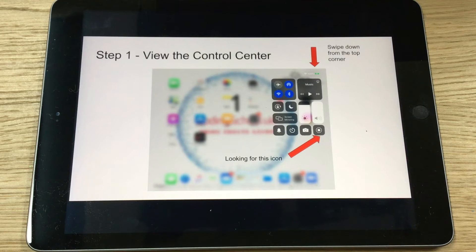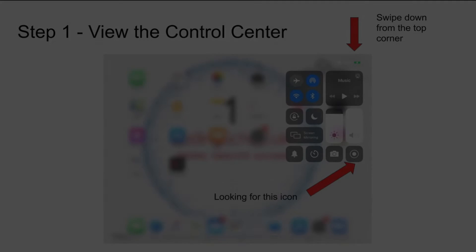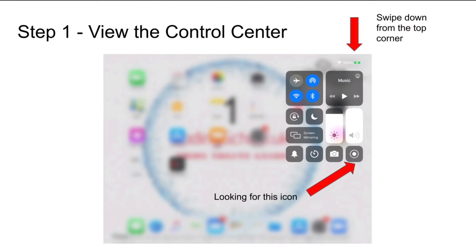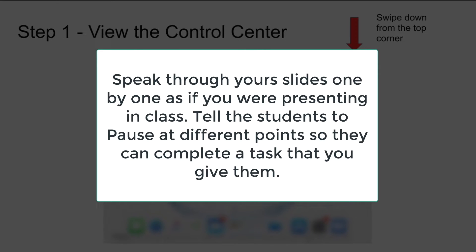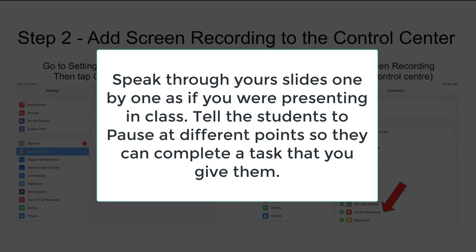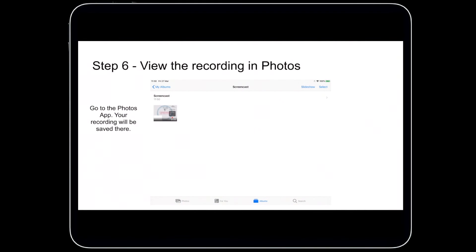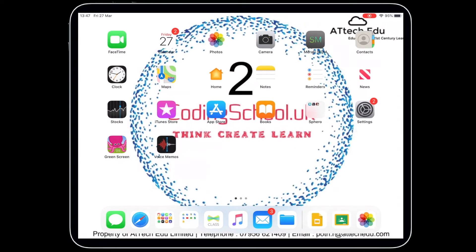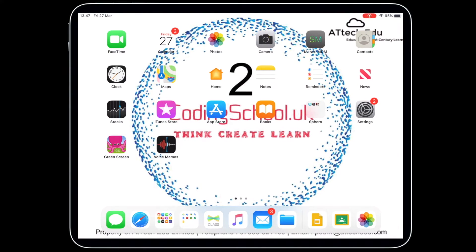Record your presentation — speak through your slides one by one as if you were presenting in class. You can tell students to pause at different points so they can complete a task that you give them. Once you finish the recording, press the home button, swipe down, or press the red button in the corner to stop your recording.